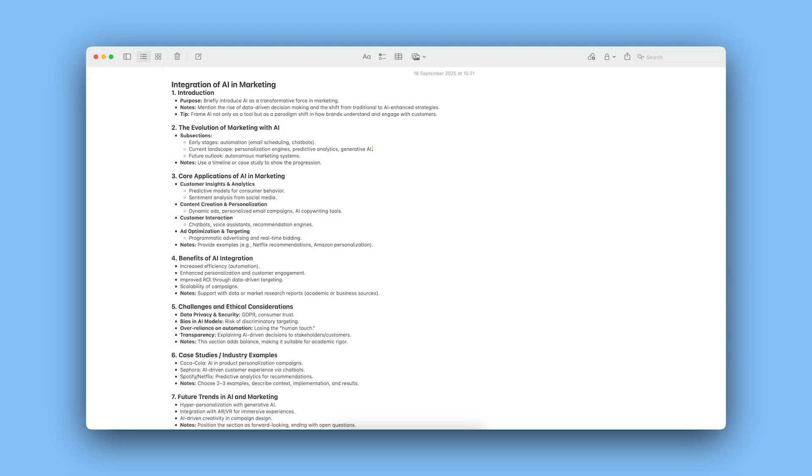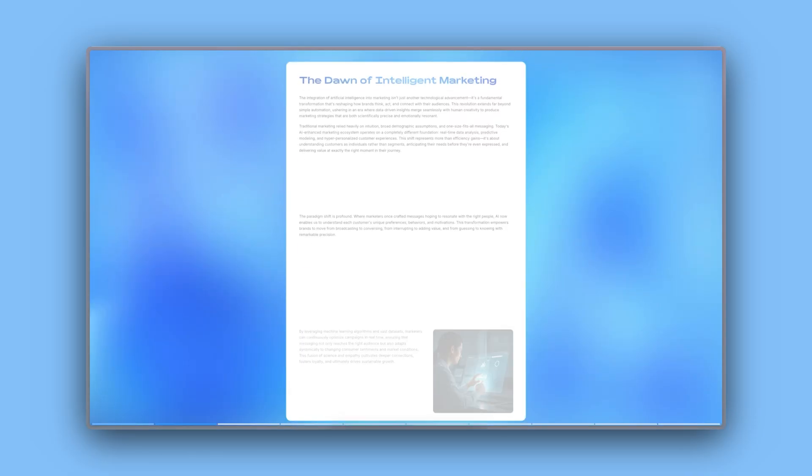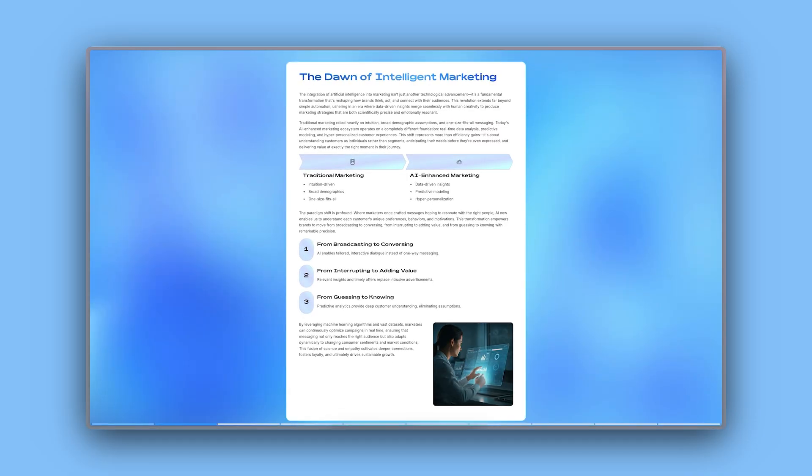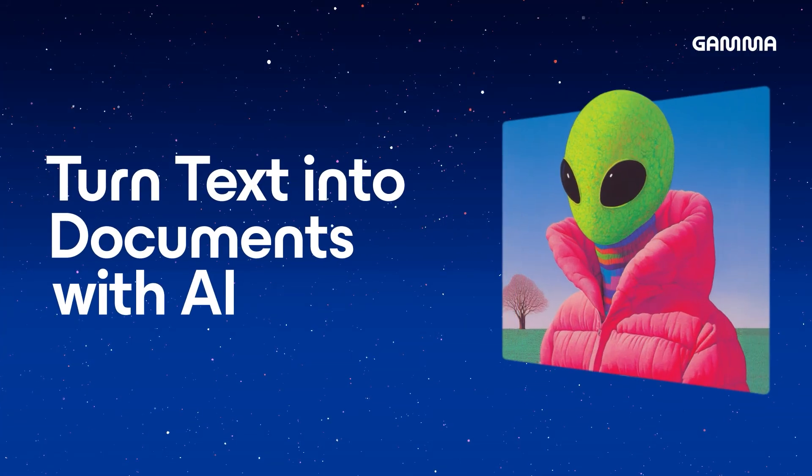Today, we'll show you how to transform plain text into a beautifully designed document in minutes. Let's dive in.